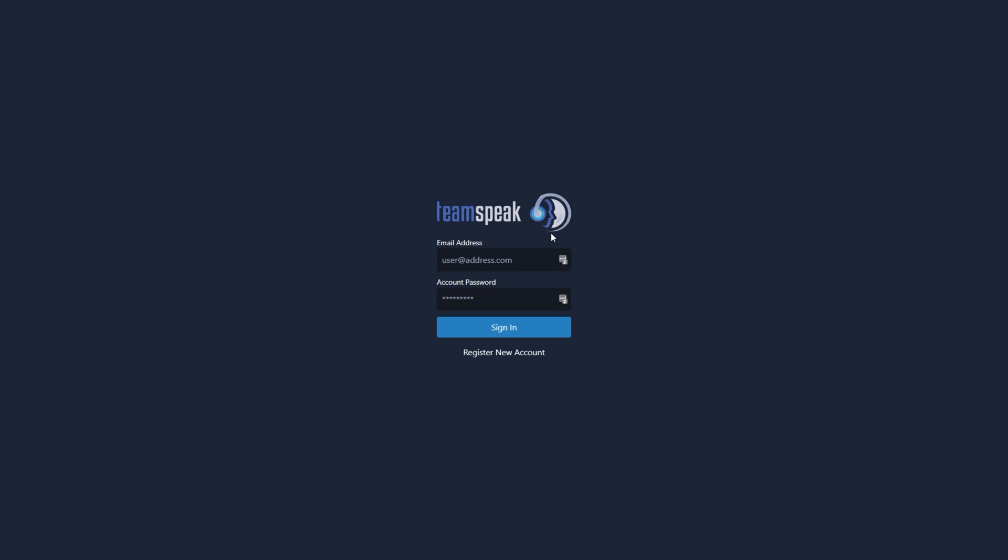Beta.teamspeak.com takes you to a page that looks something like this. If you don't already have a TeamSpeak account, you'll need to create one and sign up for beta access. If you have a TeamSpeak account, then simply sign in with your details here. And if you've previously requested beta access, sign in anyway, and hopefully you'll have access to it.